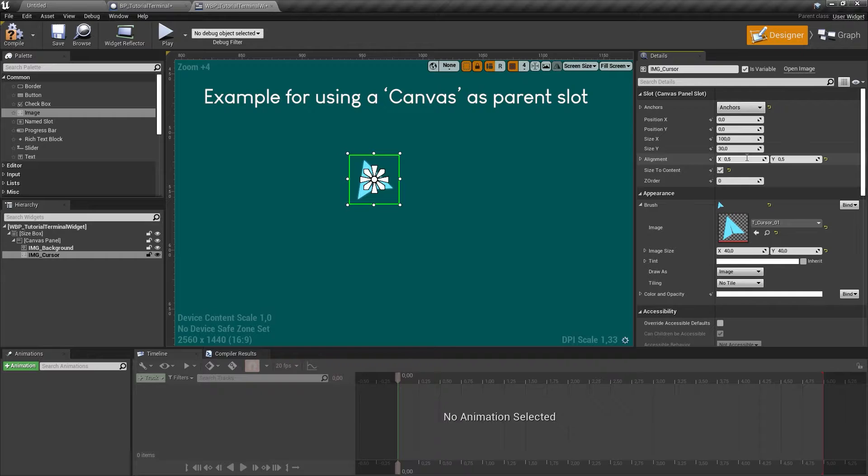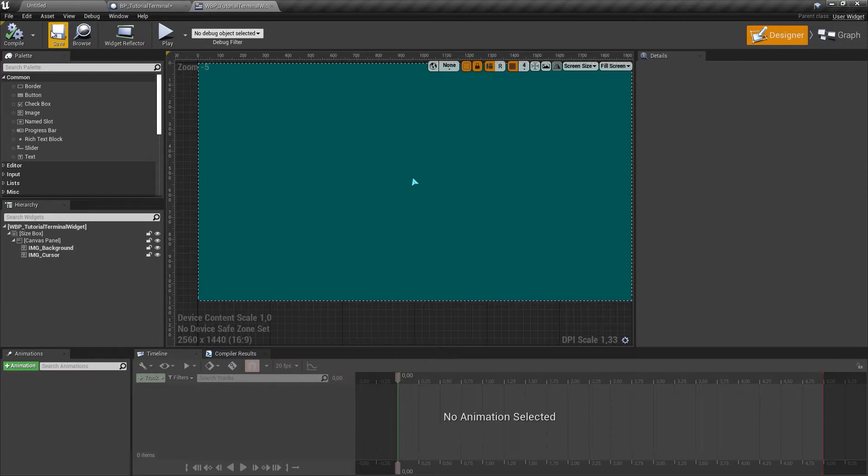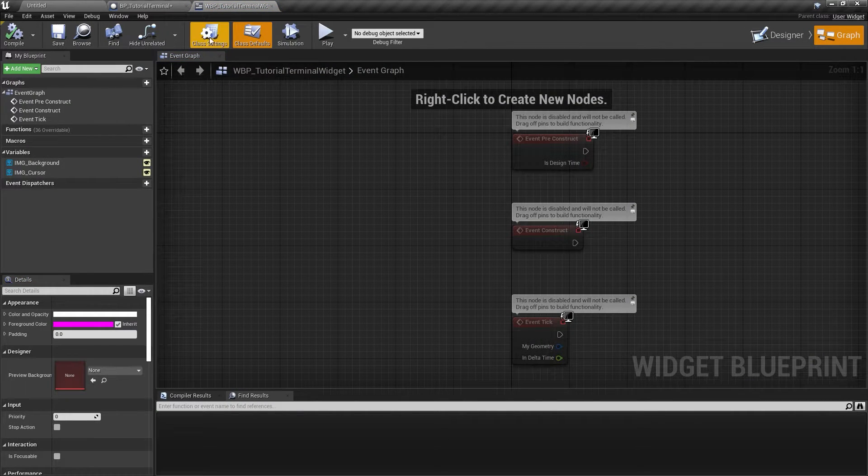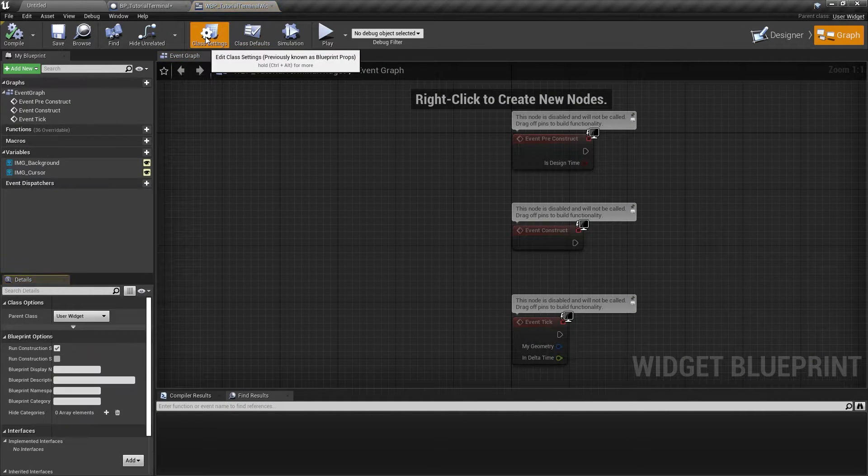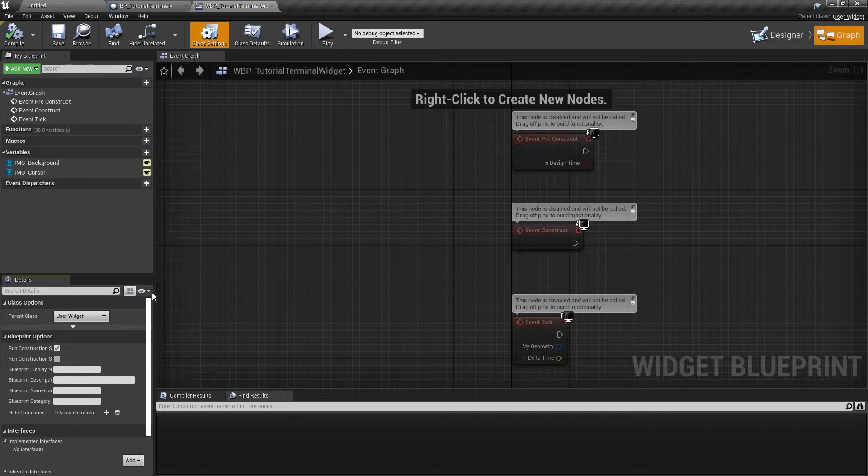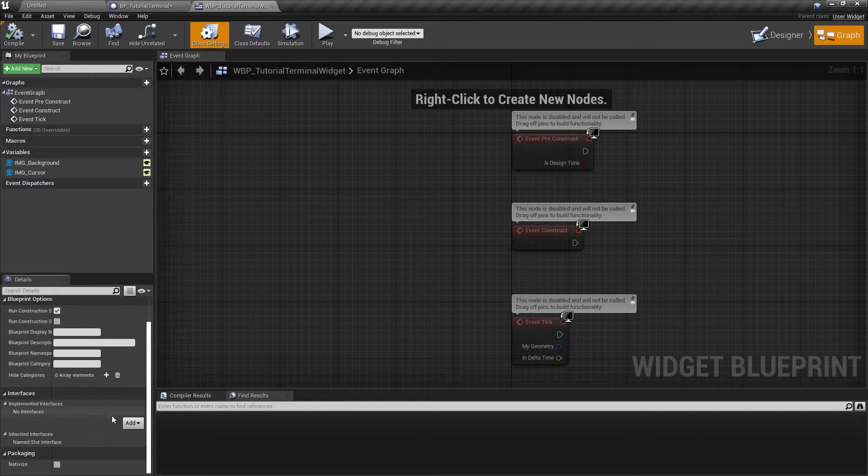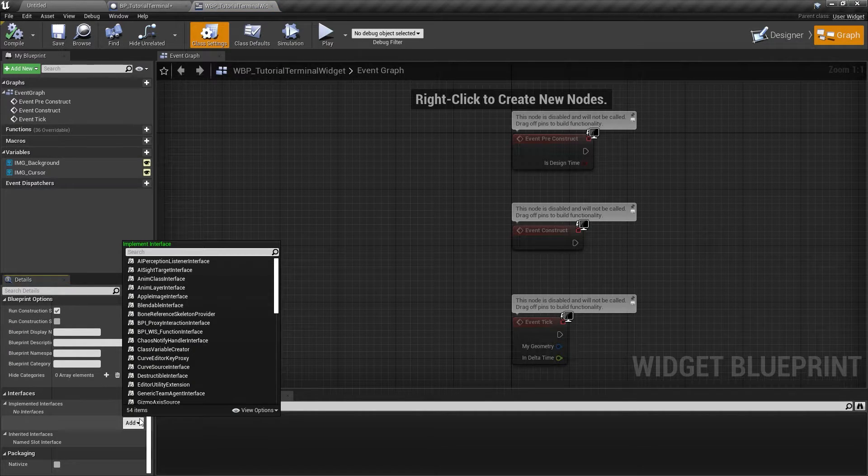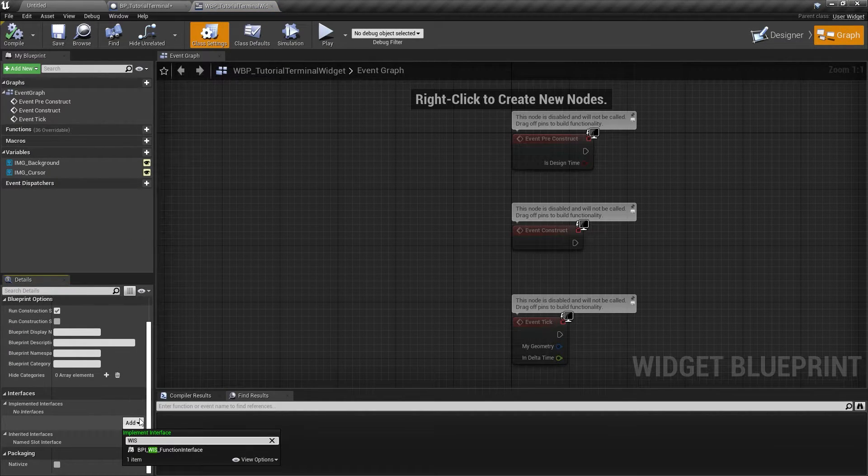With the cursor image set up, go to the widgets class settings and implement the widget interaction system function interface. This will add the functions for showing, hiding, and updating the cursor position to your widget.